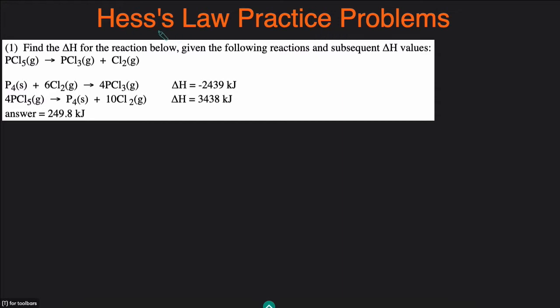Hess's Law is applicable when you have to figure out the delta H of a particular reaction and you're given the delta H's of other reactions. Delta H is just the change of enthalpy, which you can think of as the heat that's absorbed or released in a particular reaction. For this first example, we are asked to solve for the change of enthalpy of this reaction, and we're given the change of enthalpies of two other reactions.